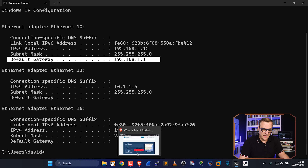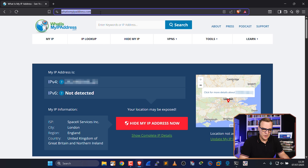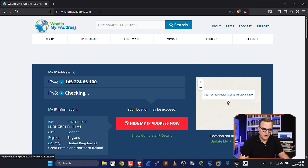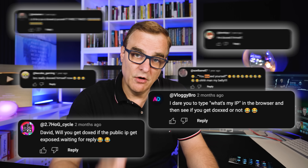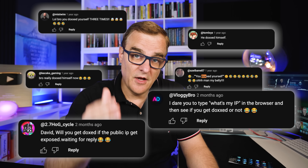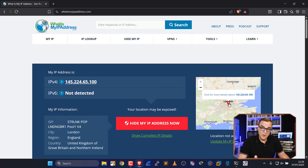But when I go to the internet and visit a website such as whatismyipaddress.com, notice my IP address shows up as 145.224.65.100. It shows that I'm in London, and the ISP I'm using is Starlink. So whenever I show stuff like this, I immediately get a lot of comments: 'Bro doxxed himself, he's showing his IP address, I know where he lives.' You're more than welcome to visit me in London — he probably won't find me there.